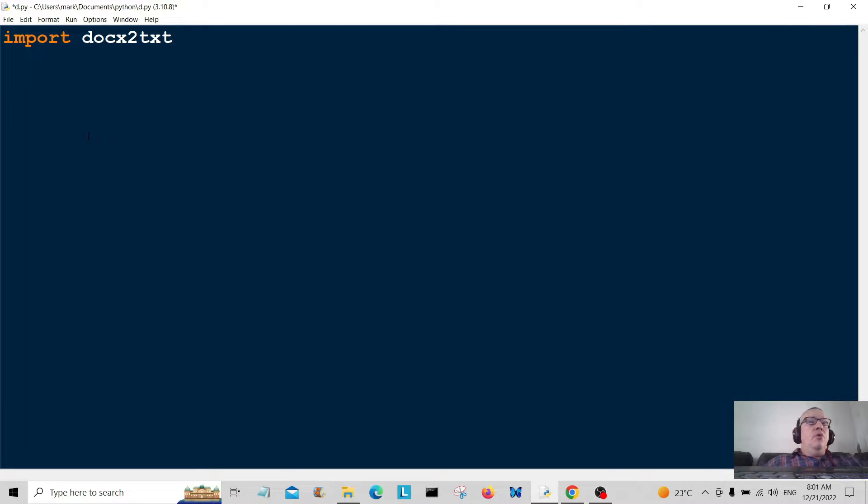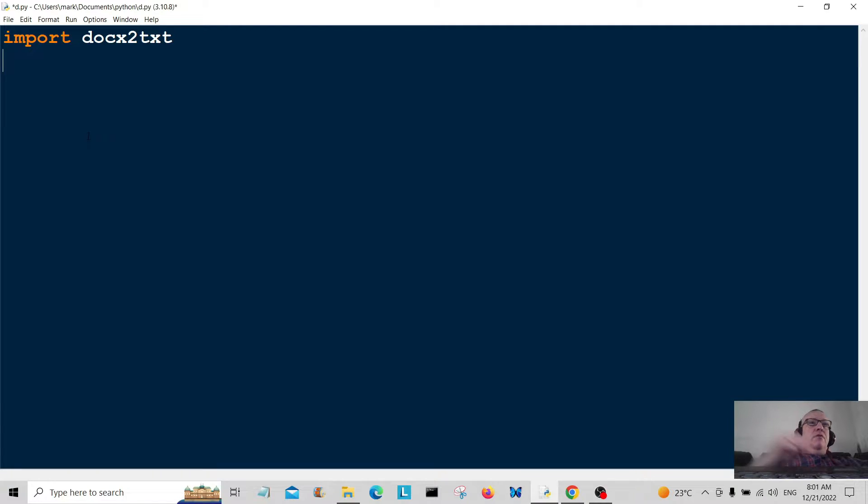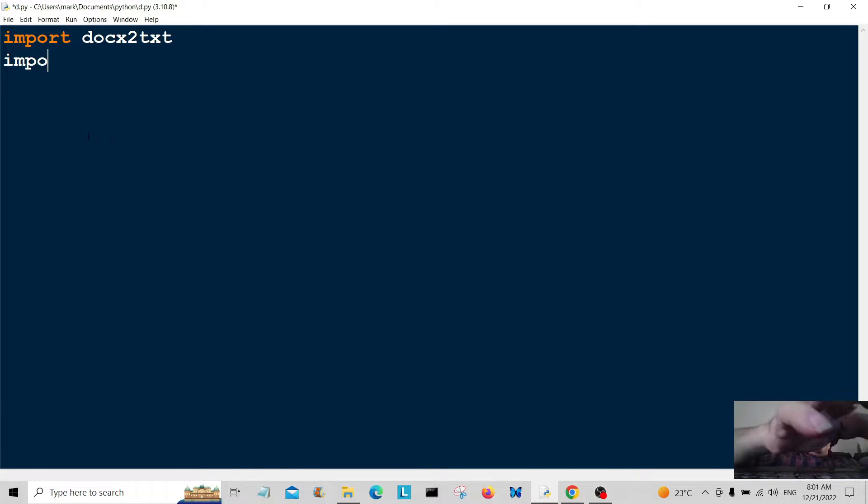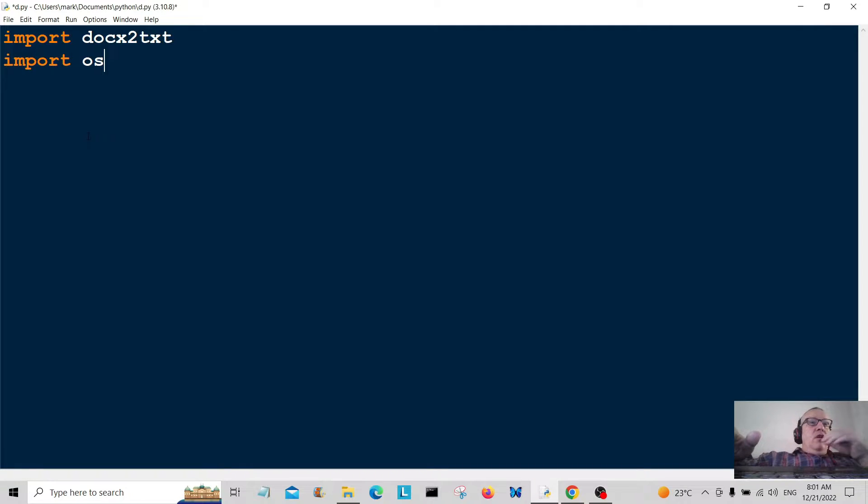This is the module we need to import. If you haven't got this module on your system, you need to download it using your pip installer at the command line. Just Google pip and install this module. Another thing we're going to import is os, which we should have on the computer.